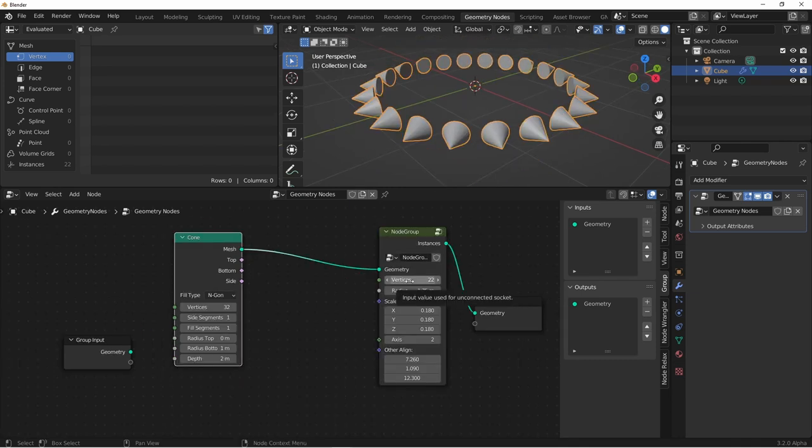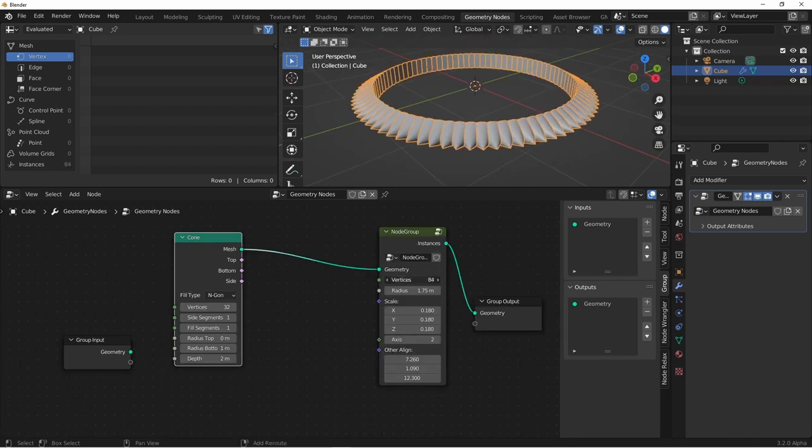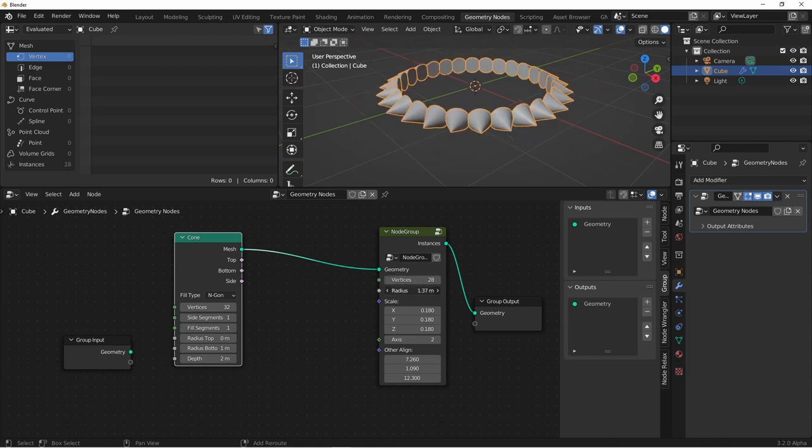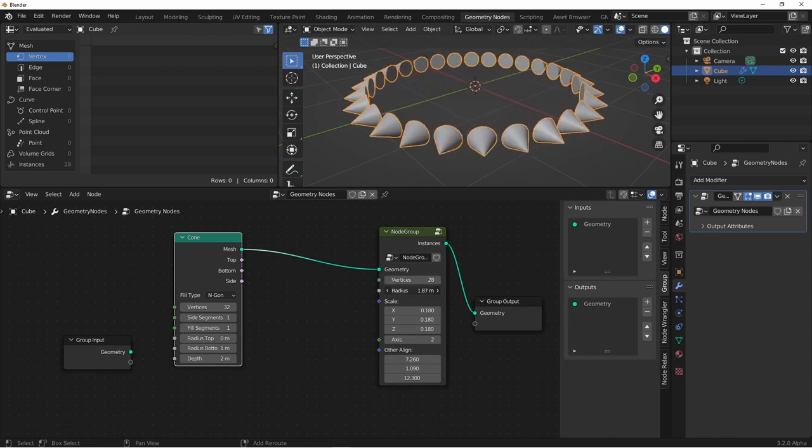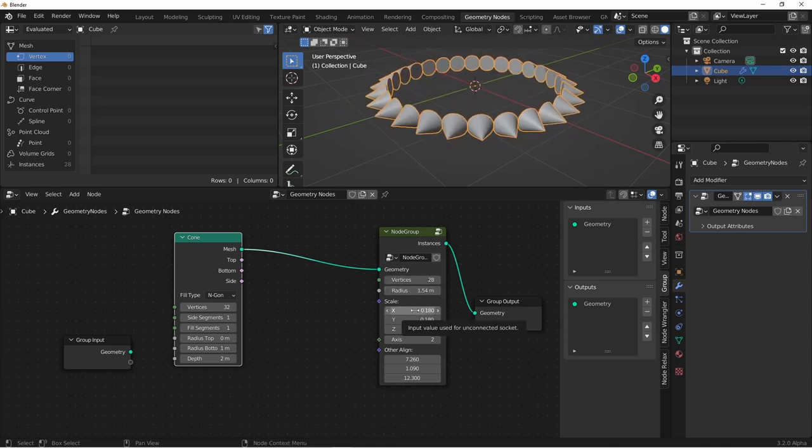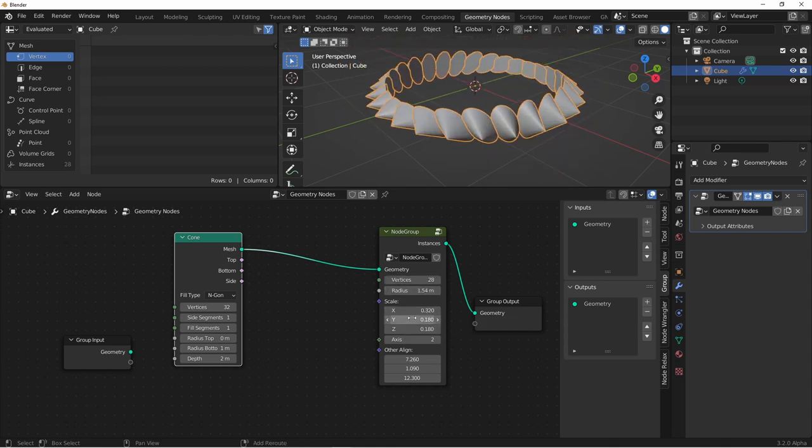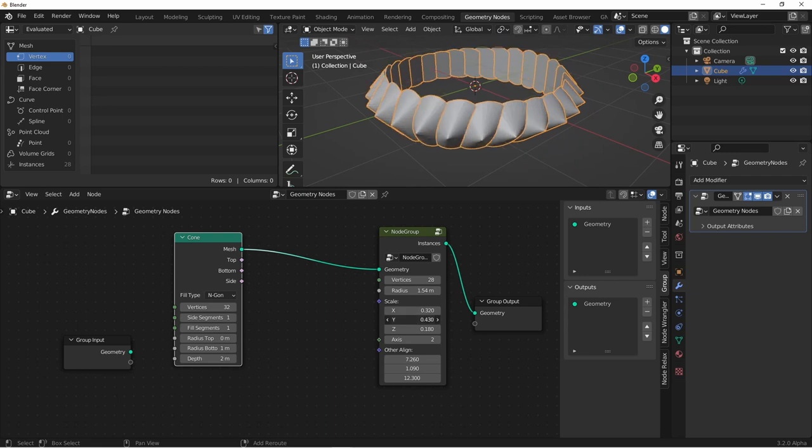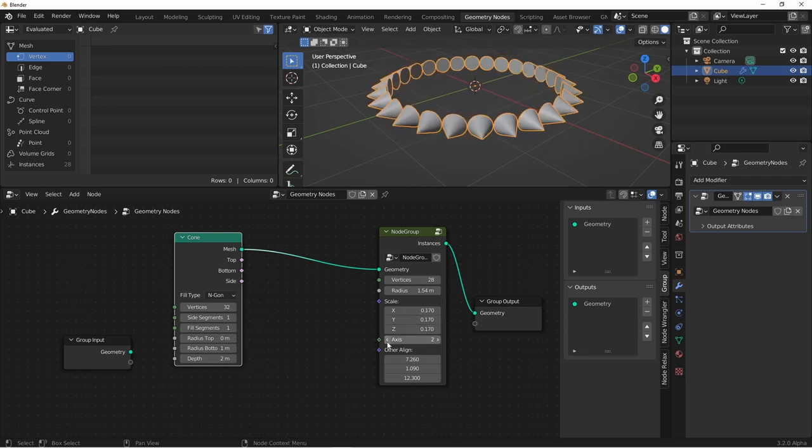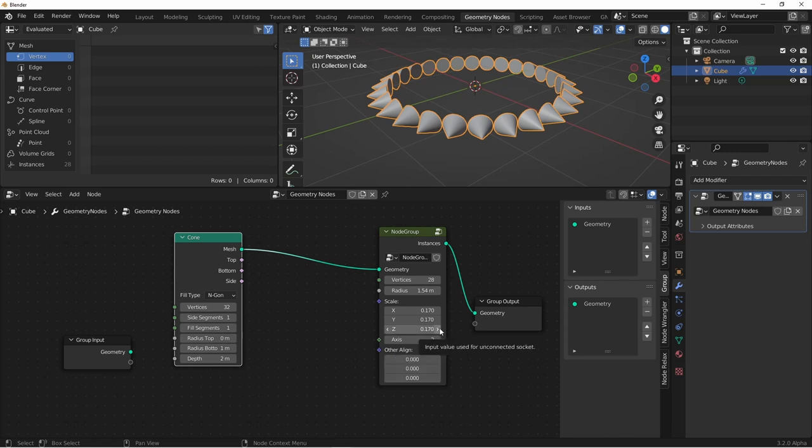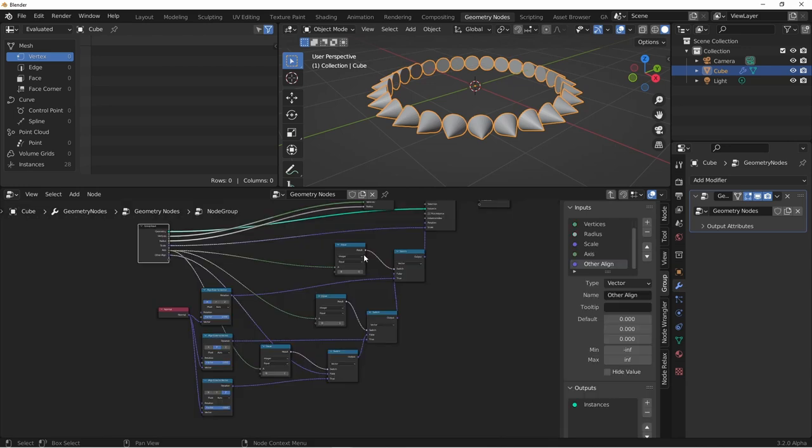At this point, we can control the amount of instances, the radius they're placed at, the xyz scale of each object, which axis they're aligned to, and have a custom alignment if we want. Let's add a few more options to our inputs to round out this node. I'm going to clean things up real quick.